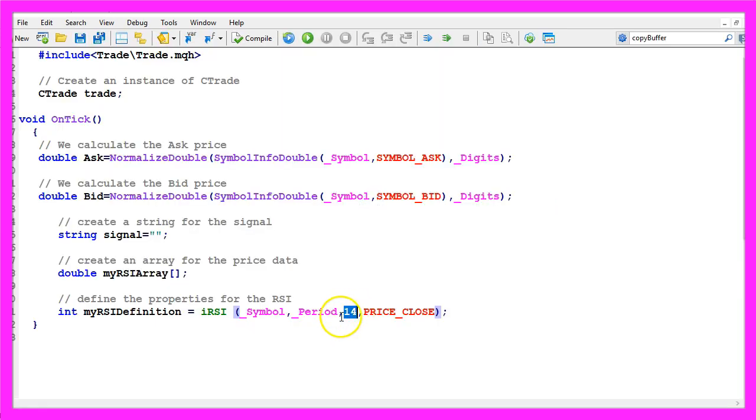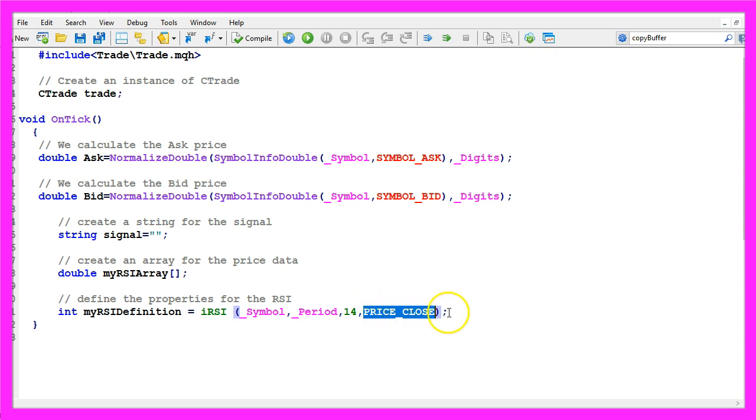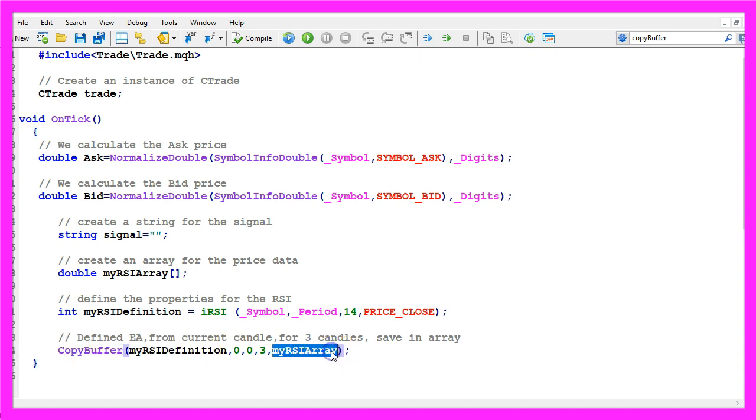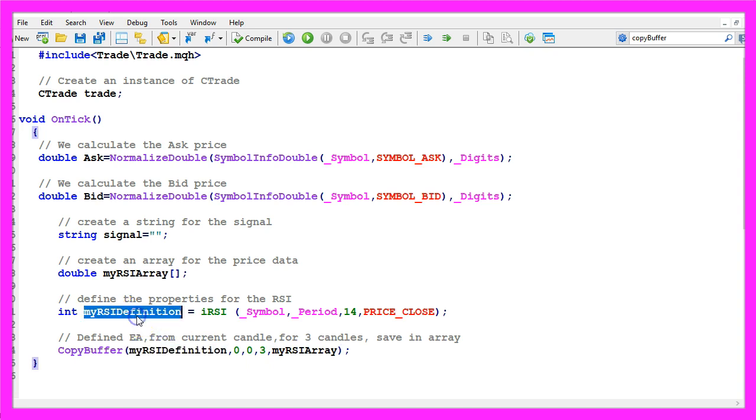So this parameter is for the period, this one is to calculate values based on the close price. Now I use copy buffer to fill the price array that we have created here with data according to the definition that we made here.